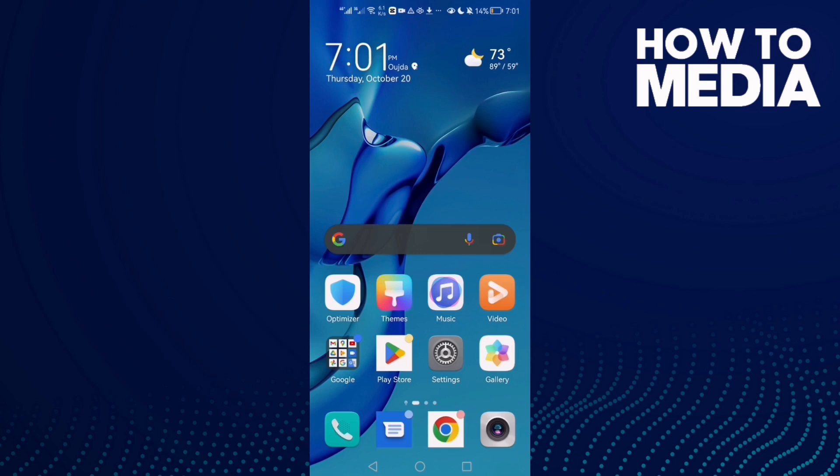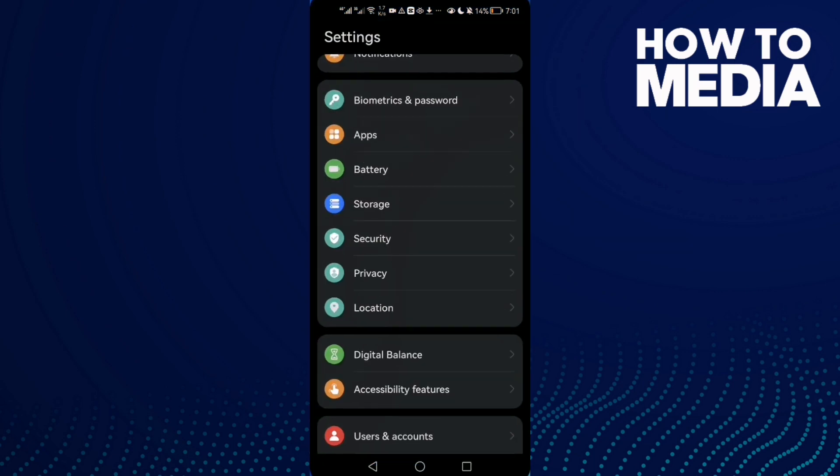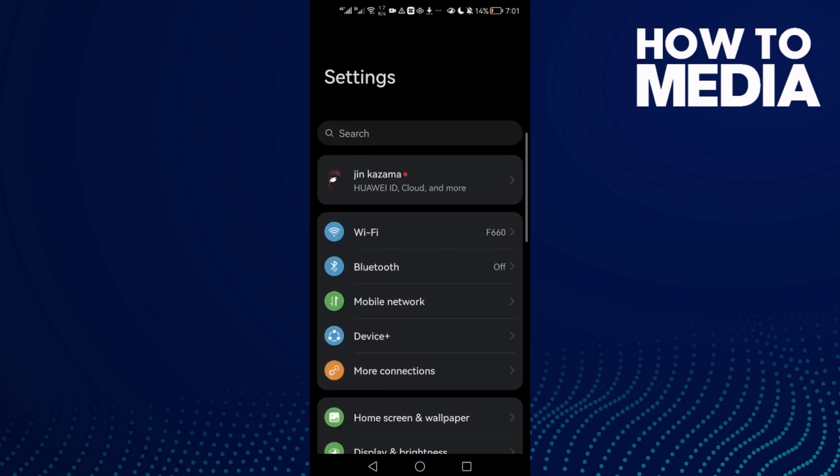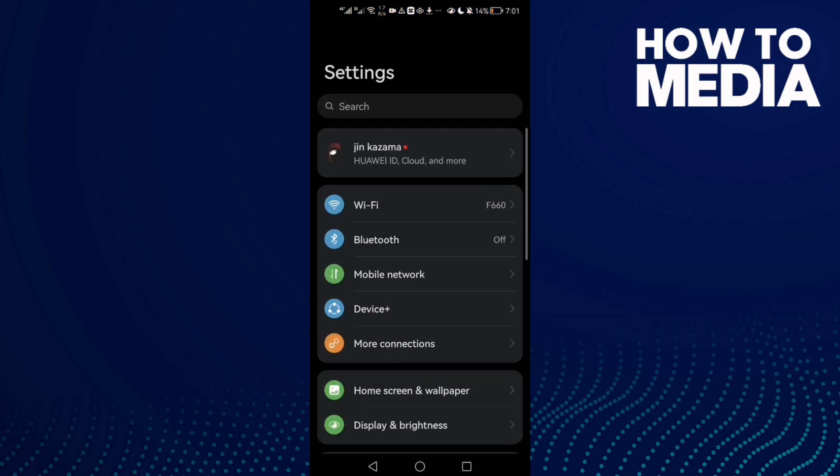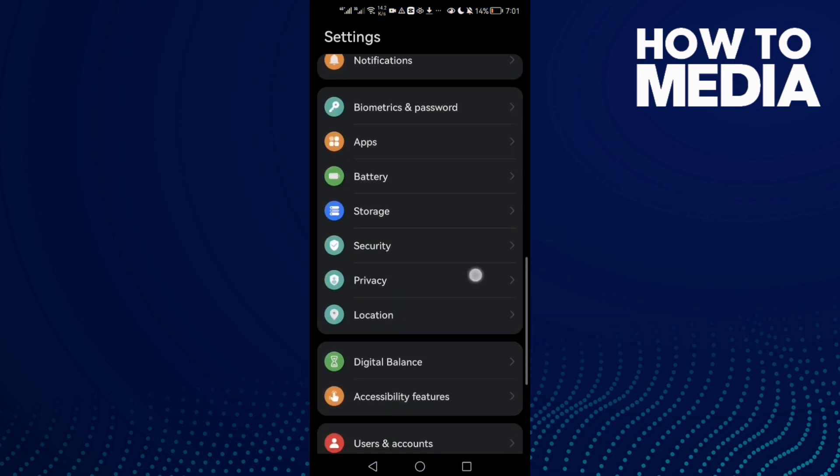How to fix Instagram comments not showing on Android phone. Hello guys, in today's video I'm going to show you how to fix this issue. It's easy. Just go to settings and scroll down until you find apps.